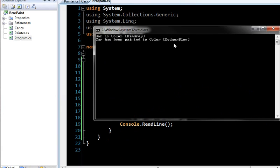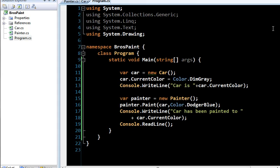If we run this, great. Car is dim gray, and car has been painted to Dodger Blue. Well, now that that is exciting, everything works. My brother is jumping up and down. Woo-hoo! And he runs off, takes the application with him, and we're all happy. Well, wouldn't you know it? Within six months, the guy comes back. He's got a load of changes for me.